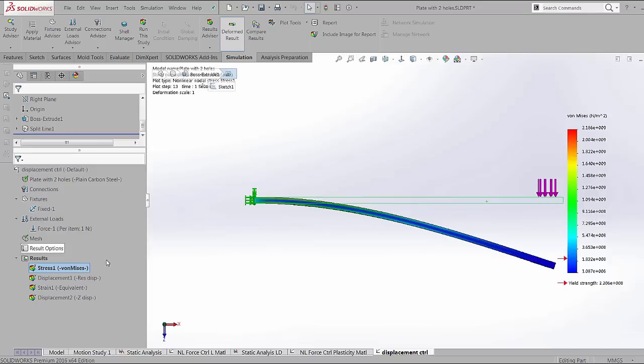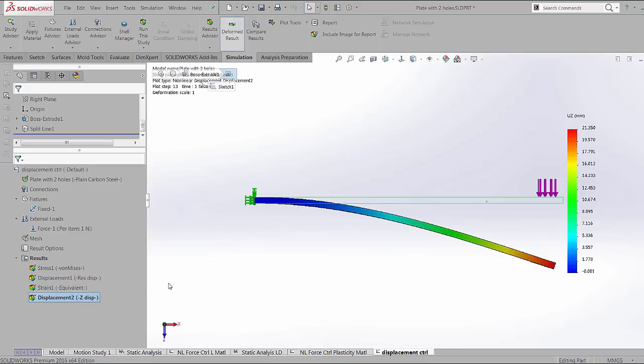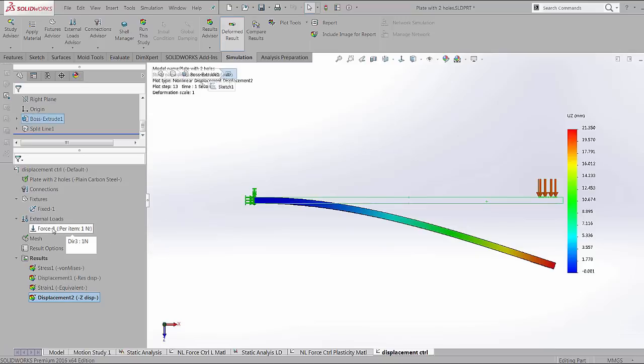As expected, the displacement is about 21.5 millimeters and the z direction displacement is about 21.35. The one main output that most people would be interested in when doing a displacement control is what was the amount of loading. And for this, we get a load factor output, which is a load multiplication of the initial force that was applied.